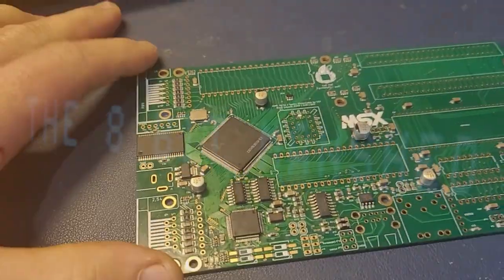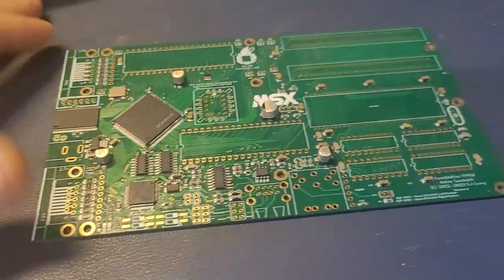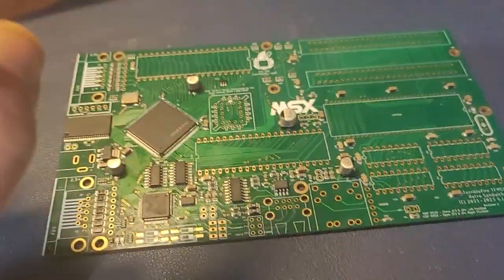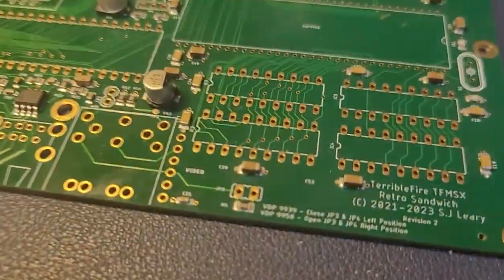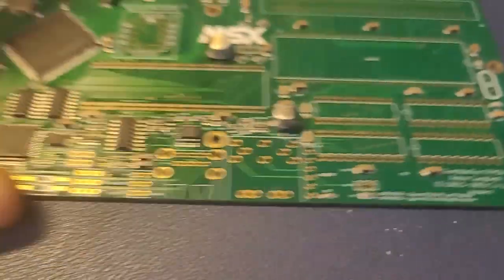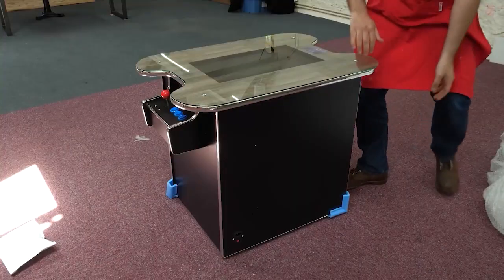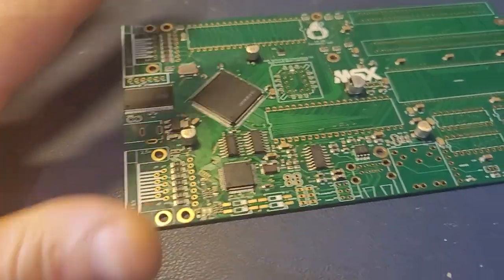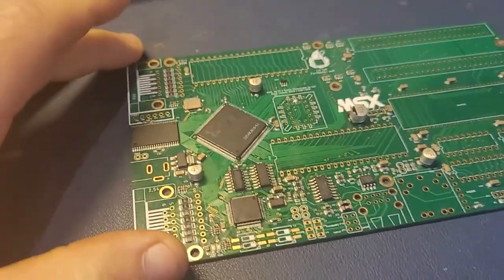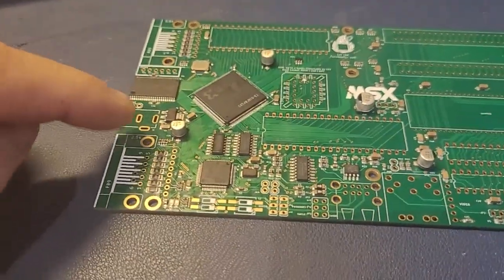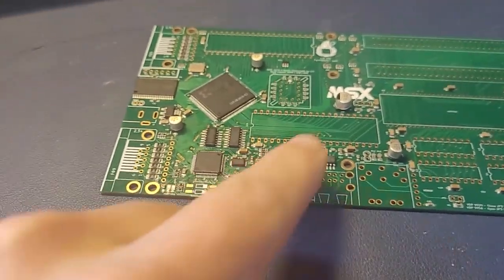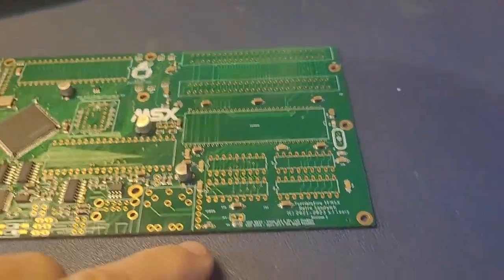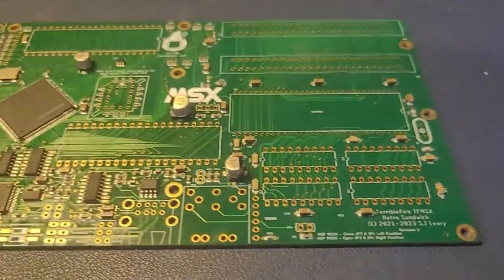All right folks, you've seen something similar on the channel before. This is the TFMSX, the second revision that Terrible Fire just released. This is the retro sandwich revision, so it's fixed a lot of issues from the previous one. He added a couple of revisions to the type of power connector, the ability to switch ROMs, and the ability to switch between an MSX2 and MSX2 Plus VDP.